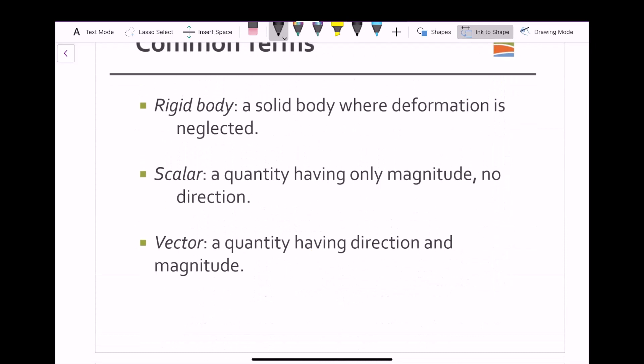A rigid body, covered more in the second half of the course, is a solid body where deformation is neglected. So no matter what the shape or size, we assume that there will be no deformation of that body.